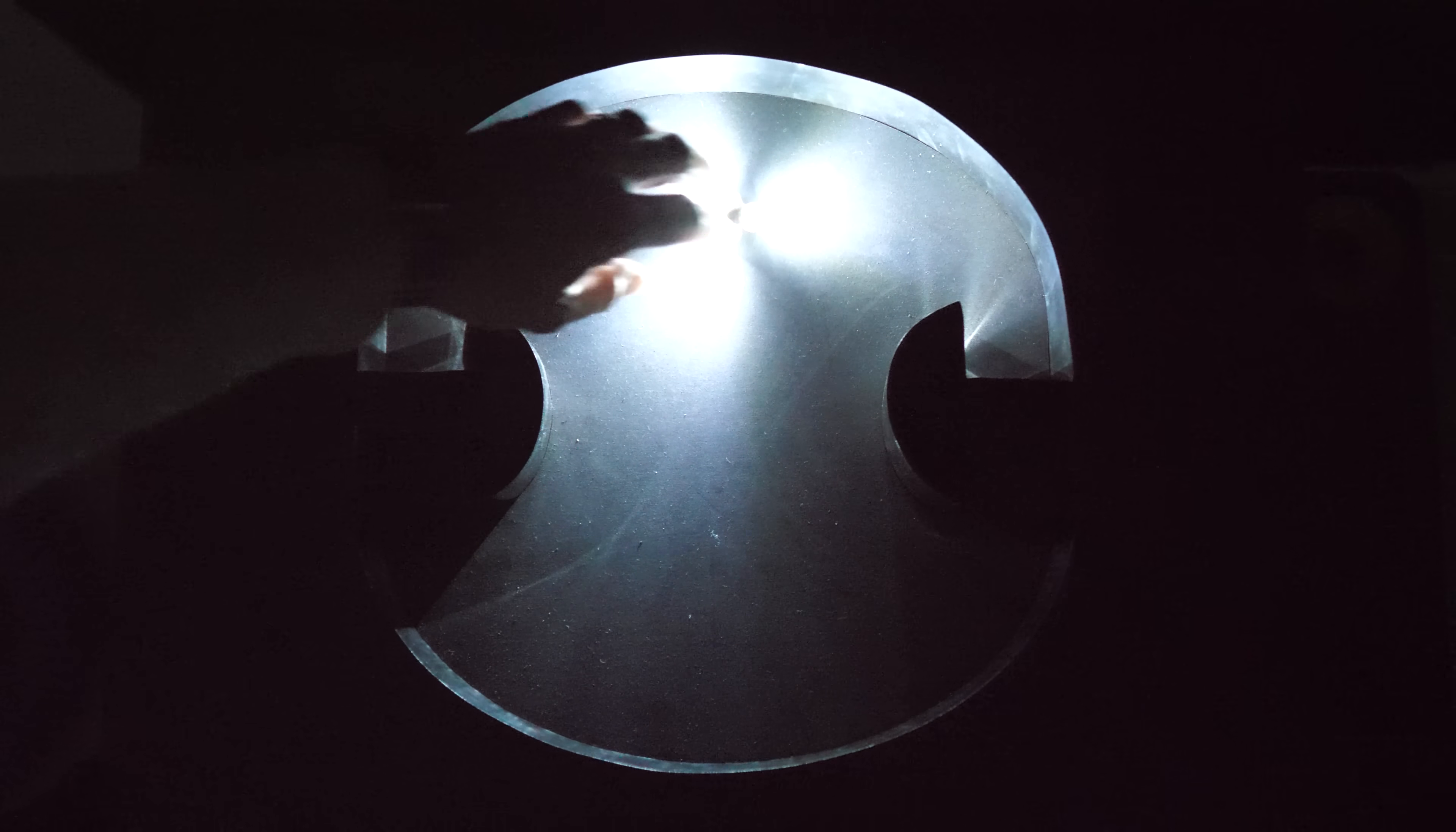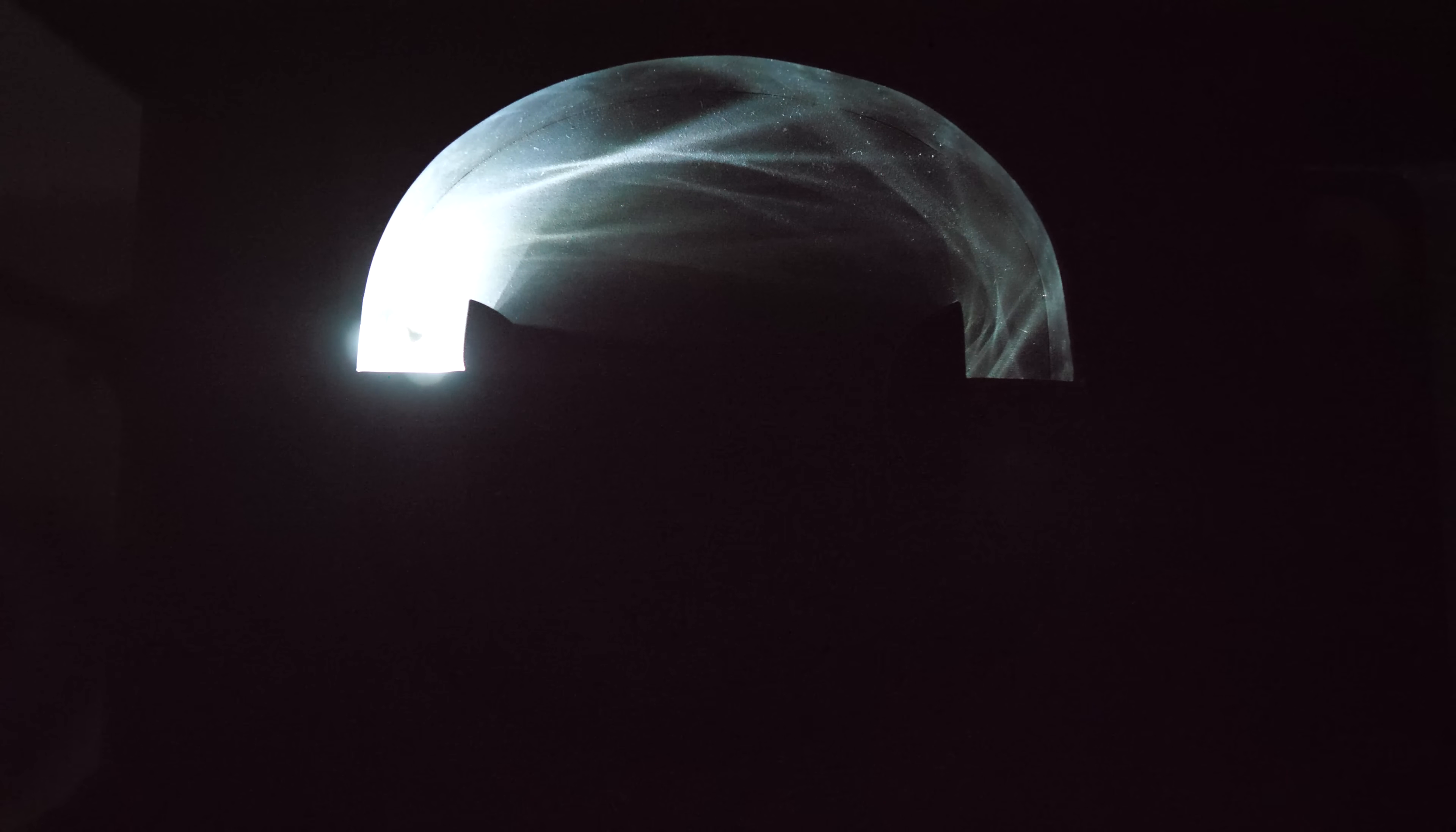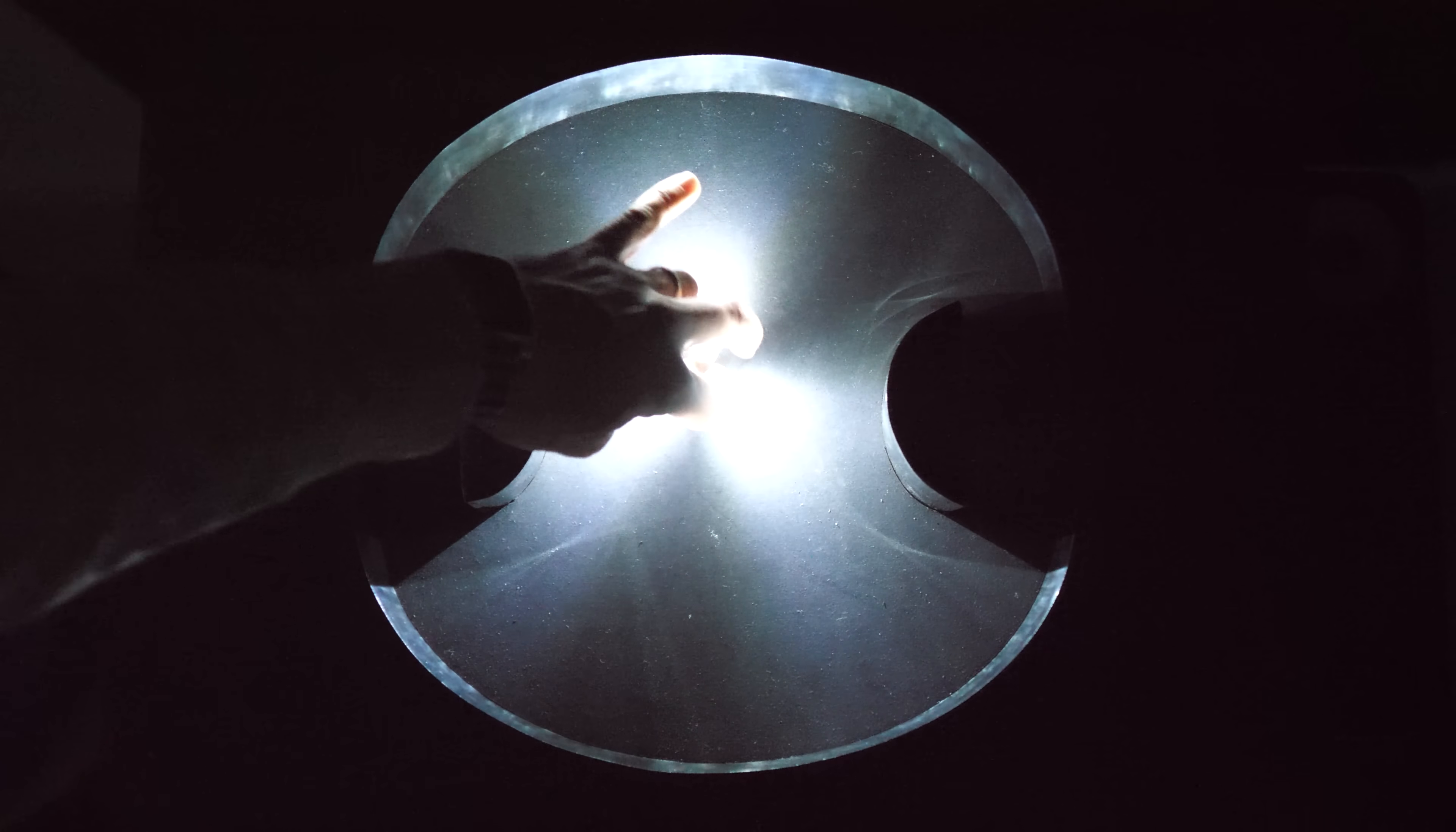But actually there's something really clever about the shape of this room that means it doesn't matter where you put a point source of light, it will never be able to reach every part of the room. There will always be regions in darkness. So what is it that's so clever about the shape of this room?